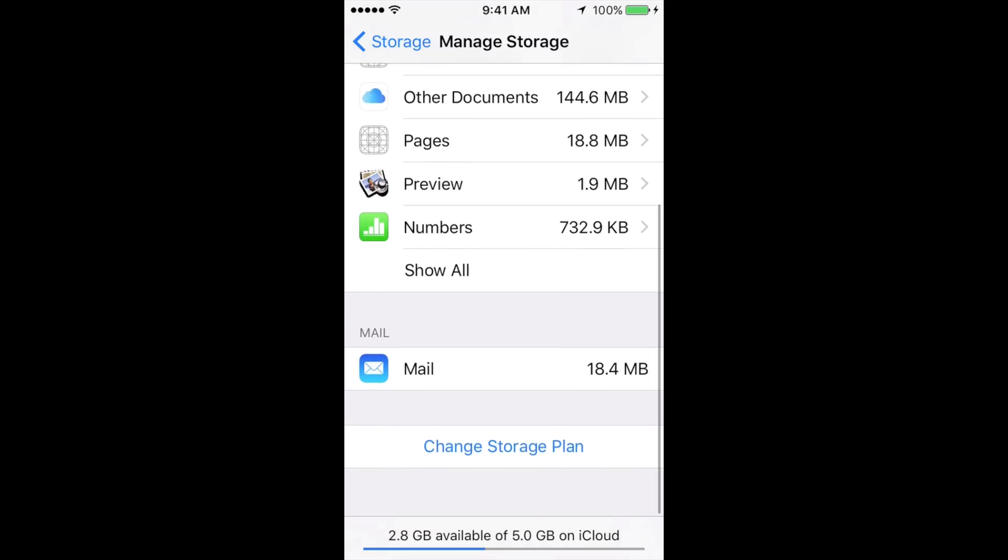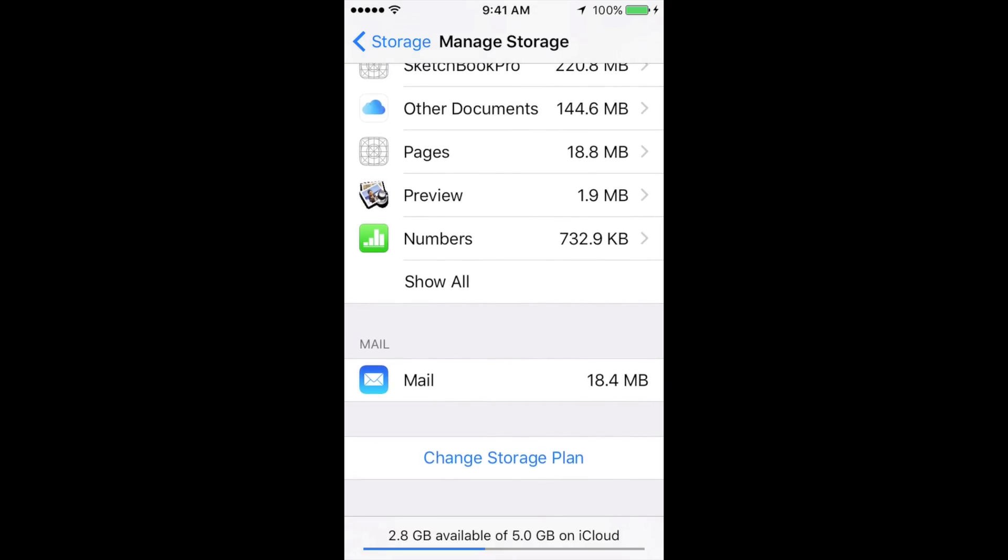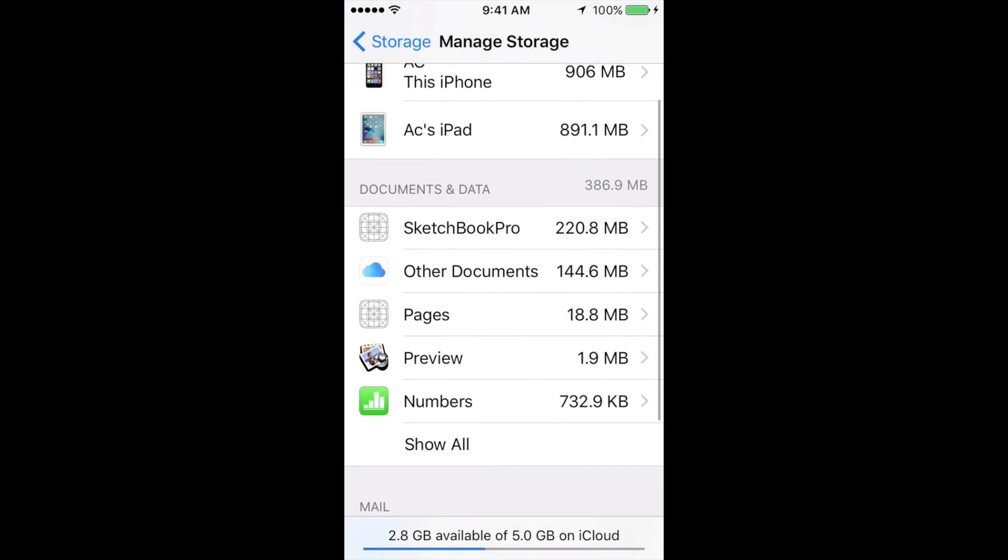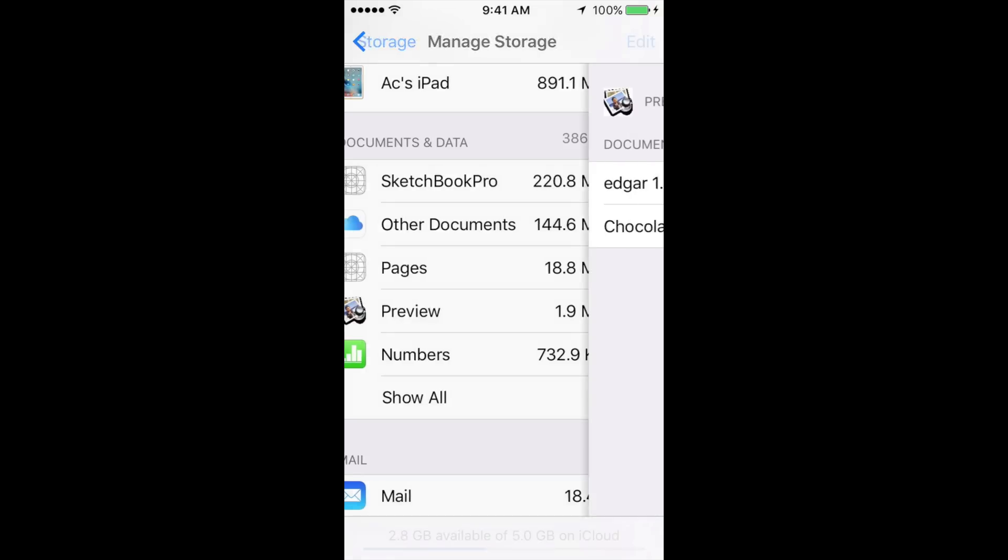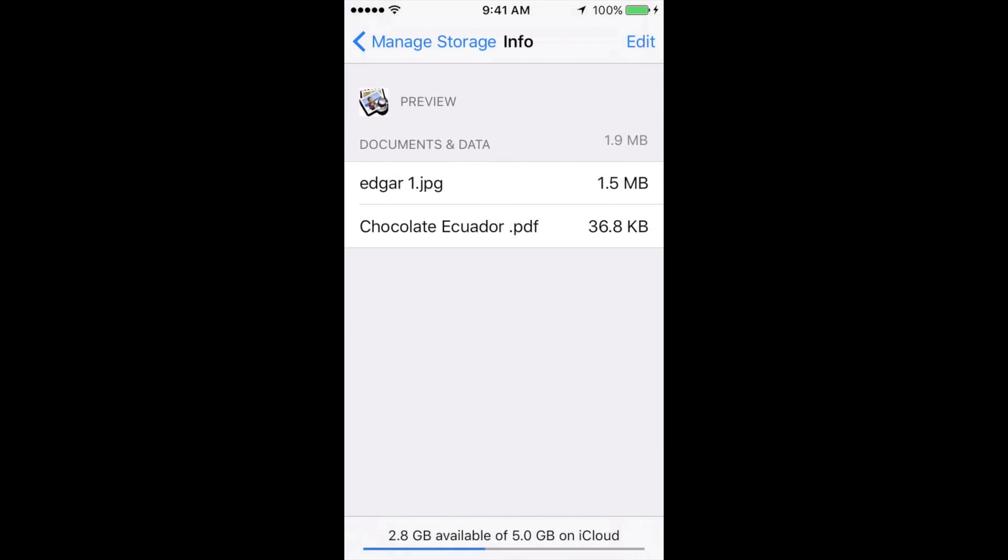From there you might see the app that you want to erase right now. Let's say you want to choose Preview for example. You just tap on there and then tap on Edit, which is up here. All you have to do is Delete All. Once you delete all, there goes all the data. I'm not going to do that right now for that.